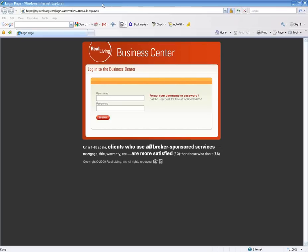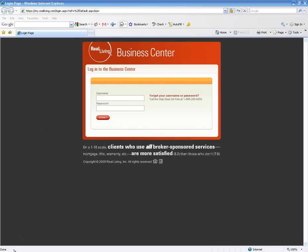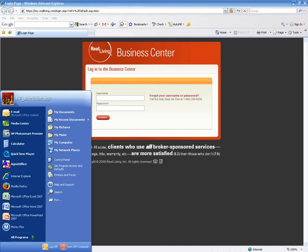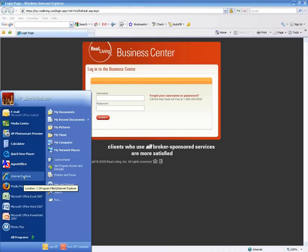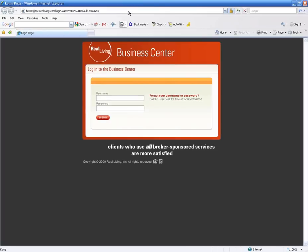So what I have here, what you need to do is go to your start button. This is going to be very basic training, and you will want to pull up your Internet Explorer or whatever you use to get to the Internet.